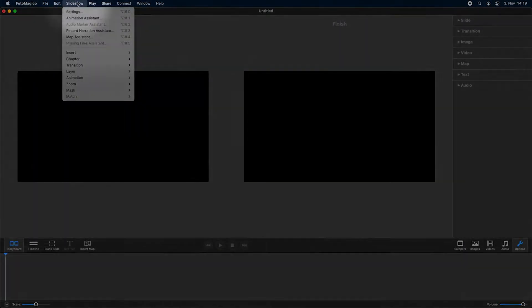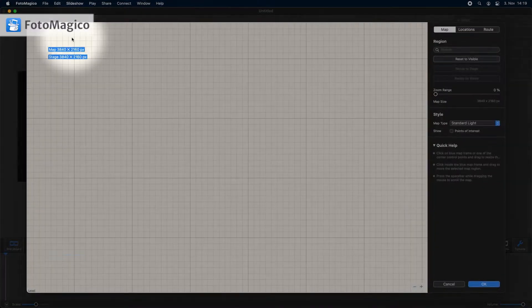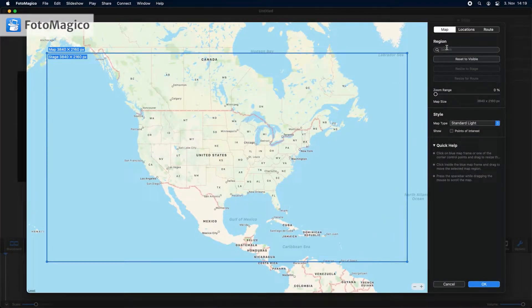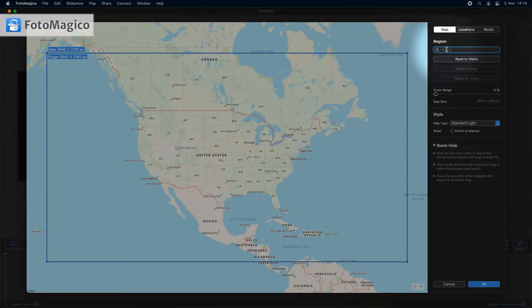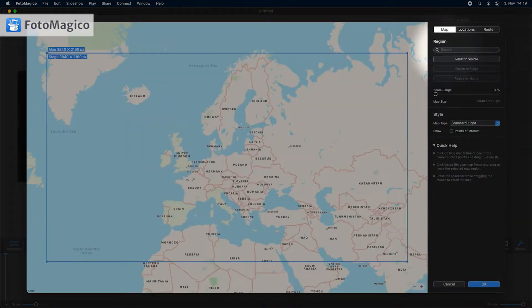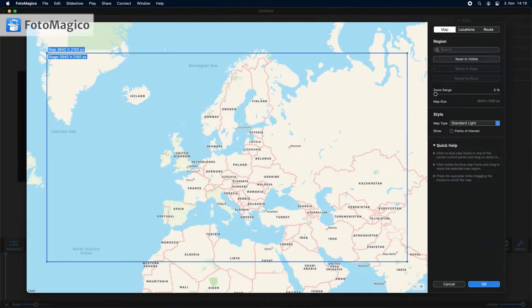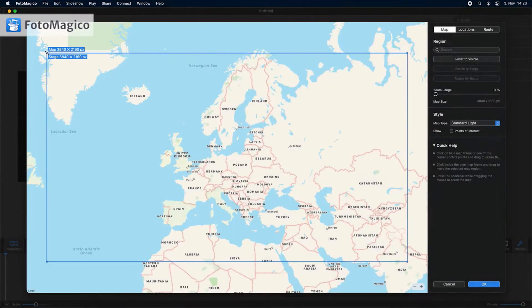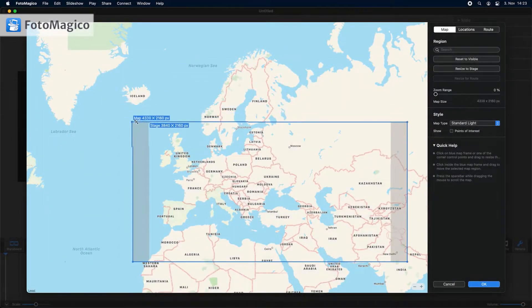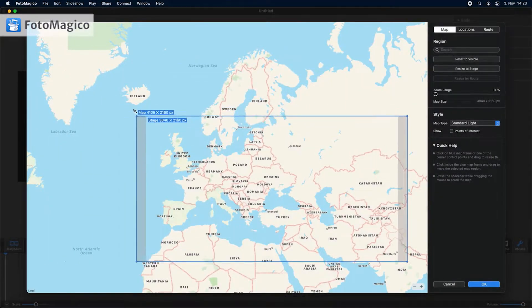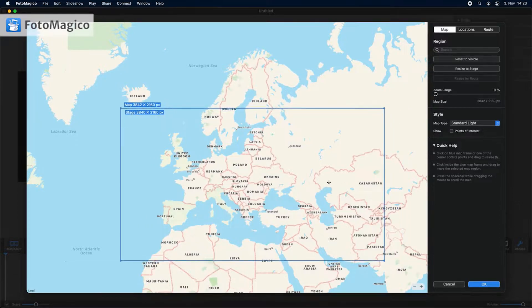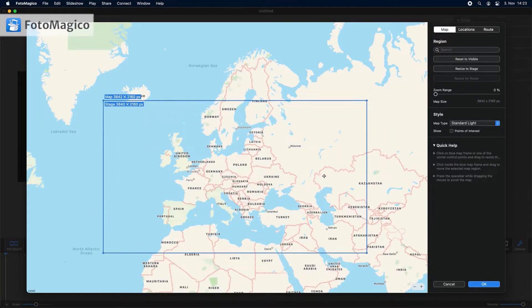To create a map layer, open the map assistant. First you need to define the map region that should be rendered. Use the search field to jump to the desired location. The blue frame indicates which part of the map will be rendered. Click and drag one of the edges or corner points to resize the blue frame. Click inside the frame to drag it around on the map.